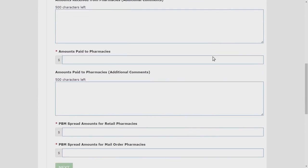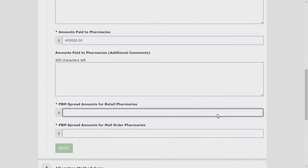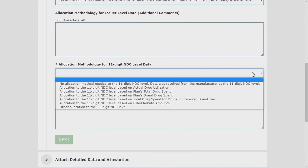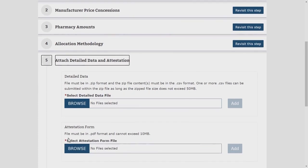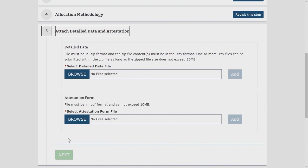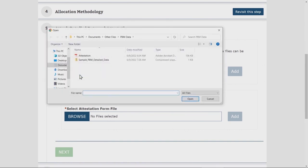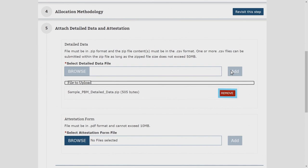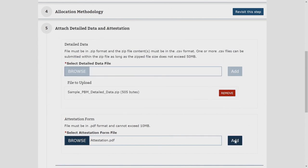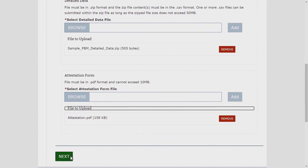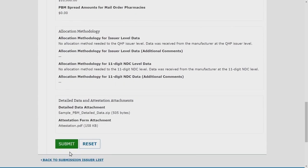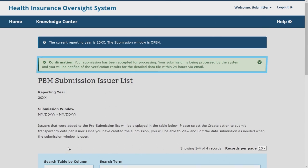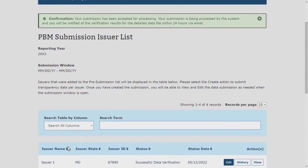Select Next to move to the next section. If needed, select Revisit This Step to return to a prior section. For data collection specifications related to issuer-level aggregate data, reference the Pharmacy Benefit Manager User Guide located in the HIOS Knowledge Center. After entering the issuer-level aggregate data, attach the detailed data file and issuer-level attestation form to the submission. Select Browse to locate the desired files and select Add to add the files to the submission. To remove any added files, select Remove next to the added file name. After adding both files, select Next to review the full submission. Select Submit, or return to a previous step to make any revisions. A confirmation that the submission is accepted for processing will appear at the top of the screen, and you will be returned to the PBM Submission Issuer List page.